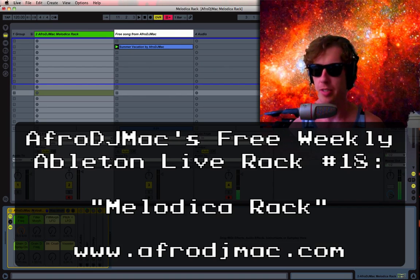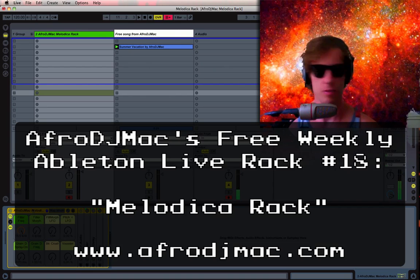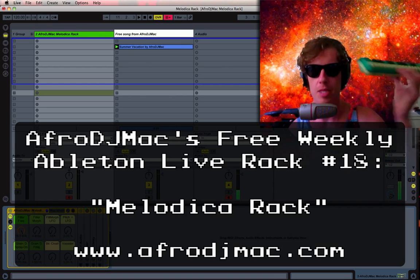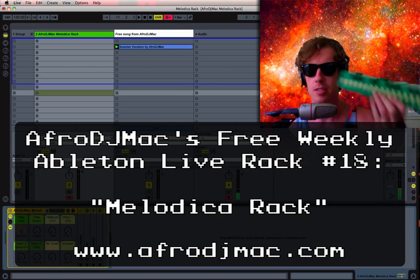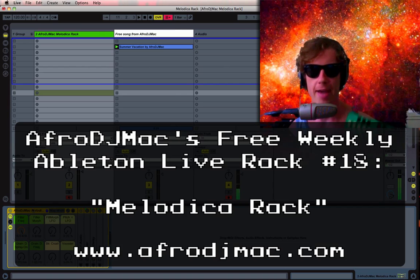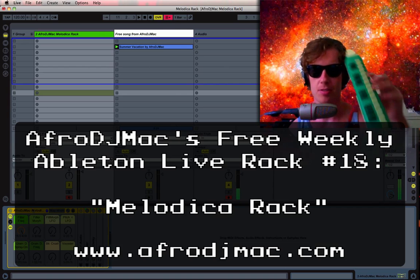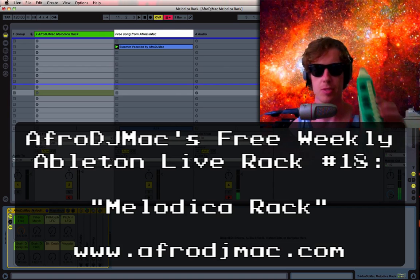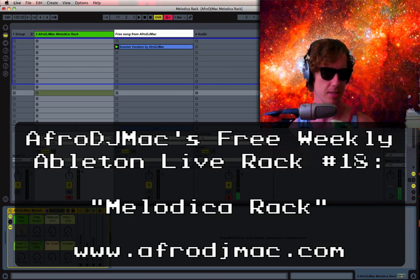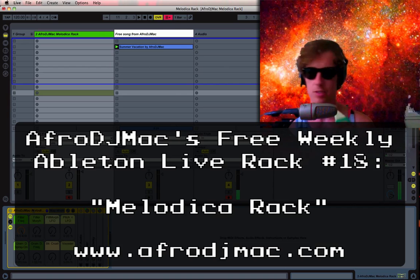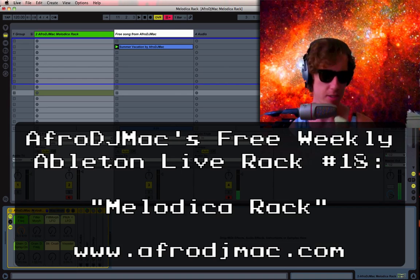Thank you for joining me again this week, folks. This is the Afro DJ Mac Melodica Rack, and I made this rack with this particular melodica, which has been good to me over the years.